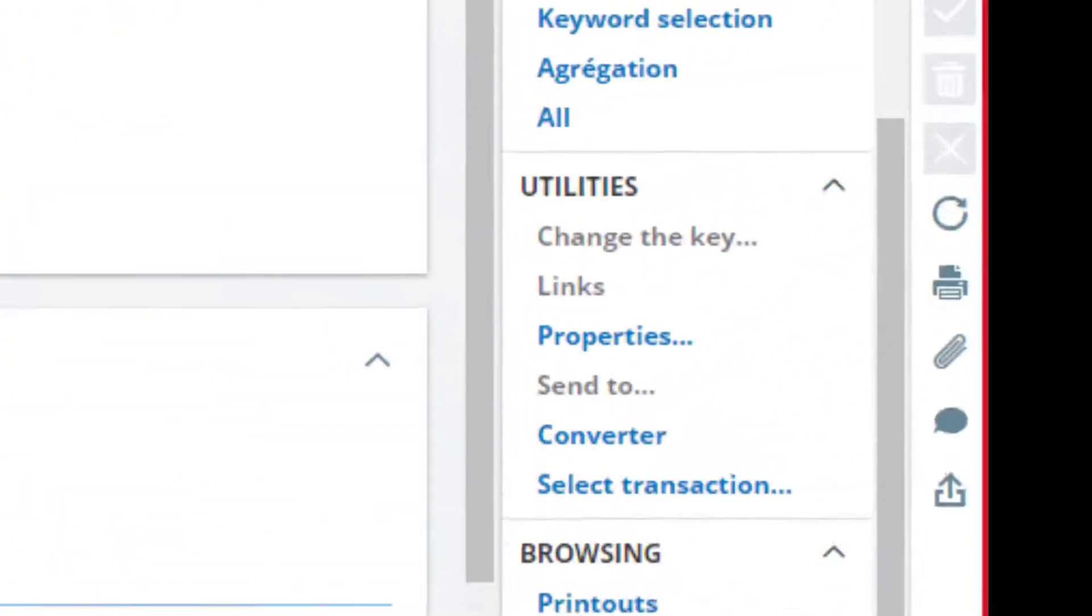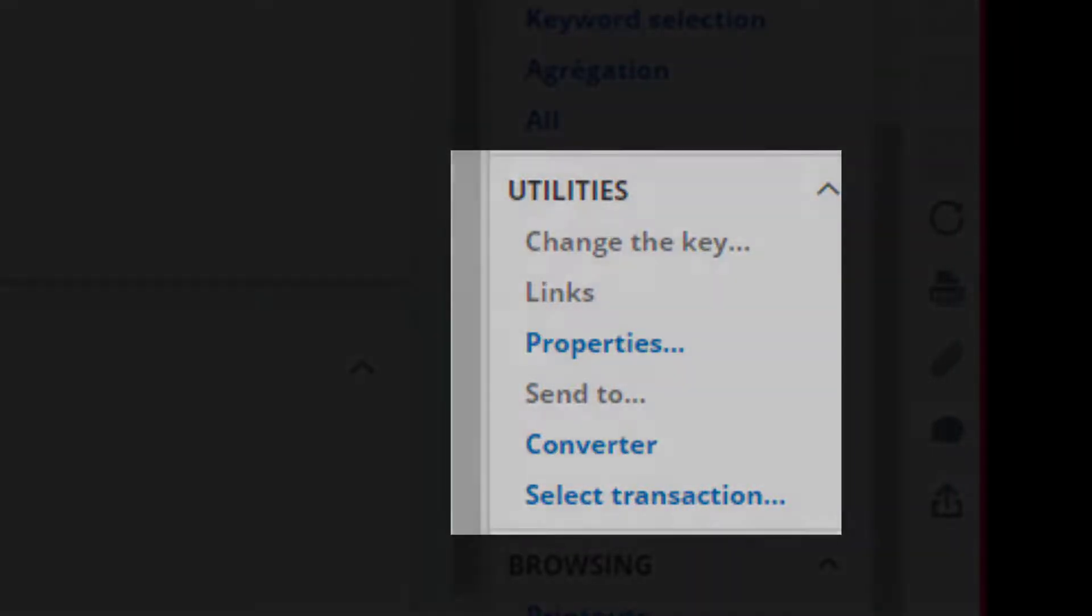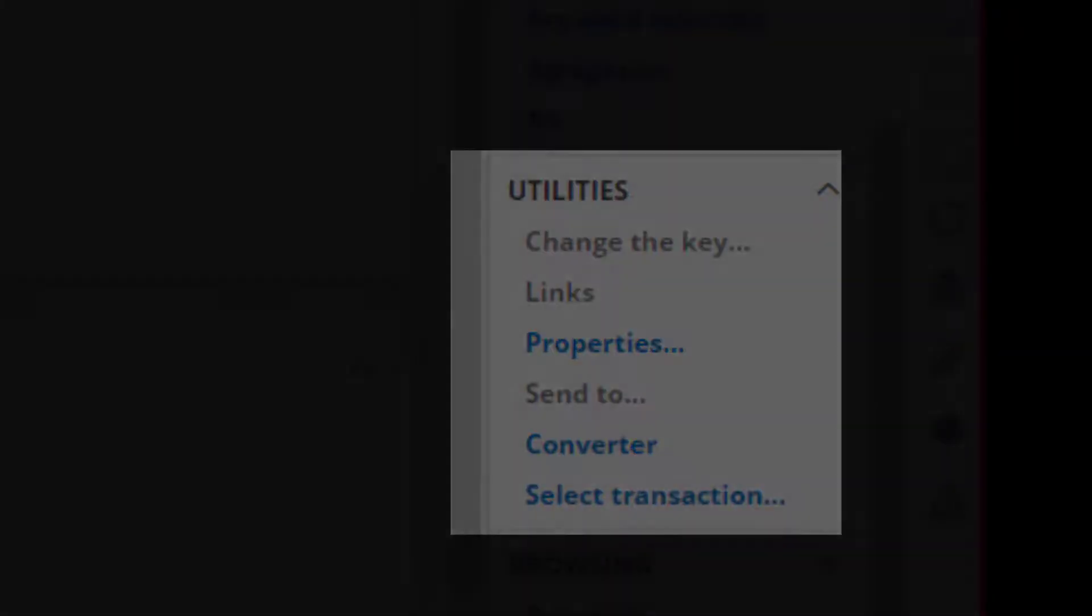Note the properties utility is available on all transactional functions in Sage X3.